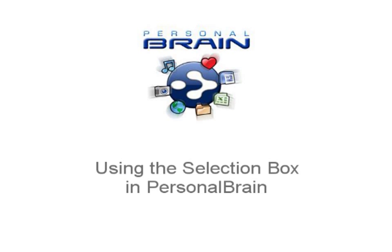Hi, this is Matt Caton with Brain Technologies, and I'd like to share with you today one of the more advanced features of Personal Brain, and that is the Selection Box.